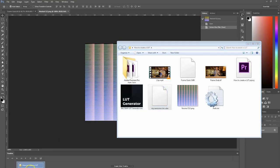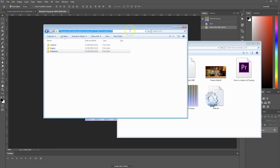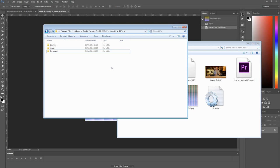In your installation folder, which you've got open right here, you'll find this path: Program Files > Adobe > Adobe Premiere Pro CC 2015.3 > Lumetri > LUTs. For Mac users, you'll want to go into the app data, etc. All this information can also be found in the blog post we put online — you can find a link in the description below.